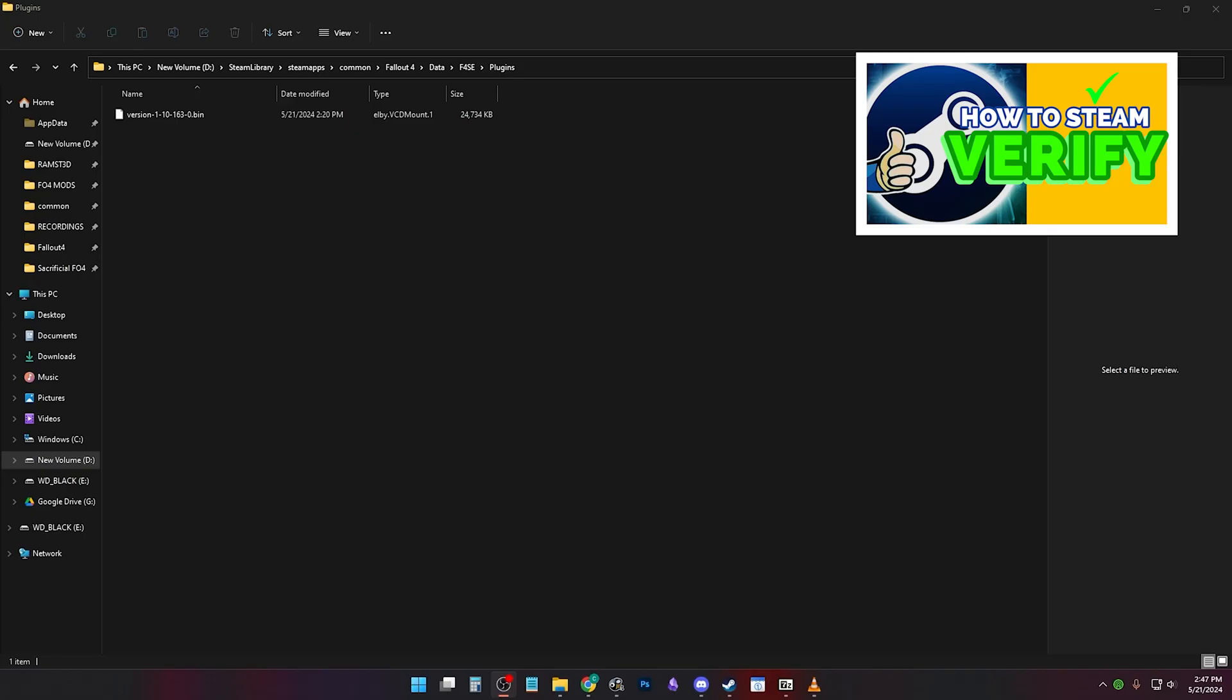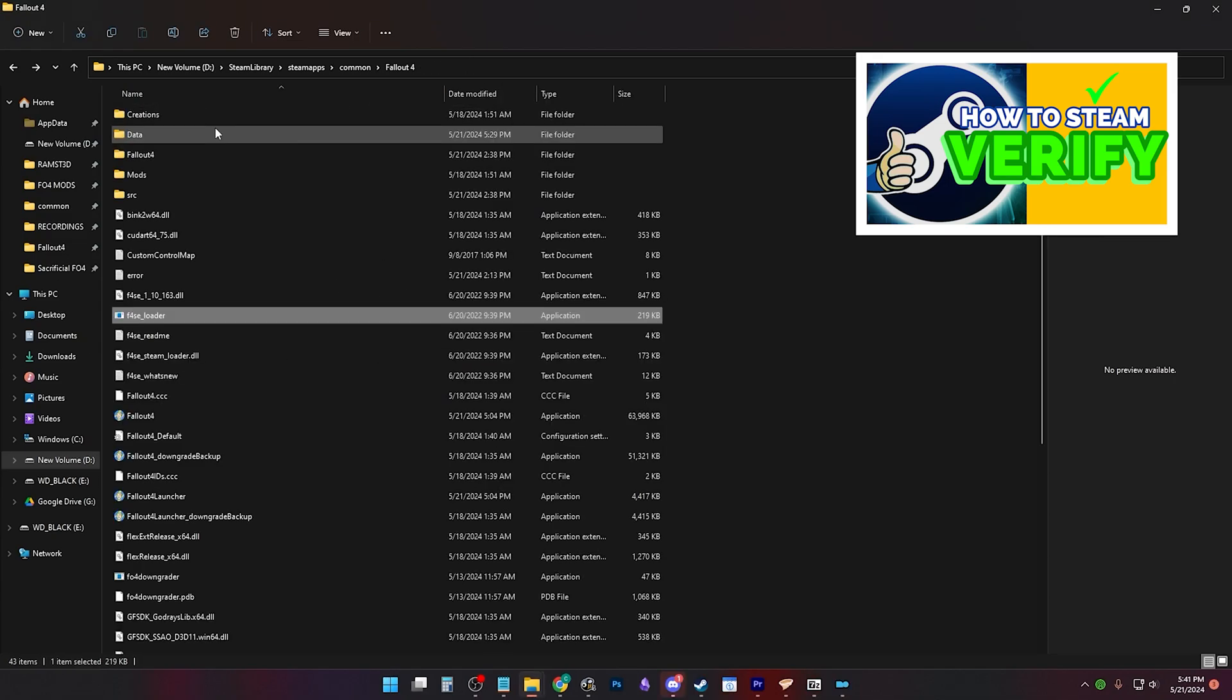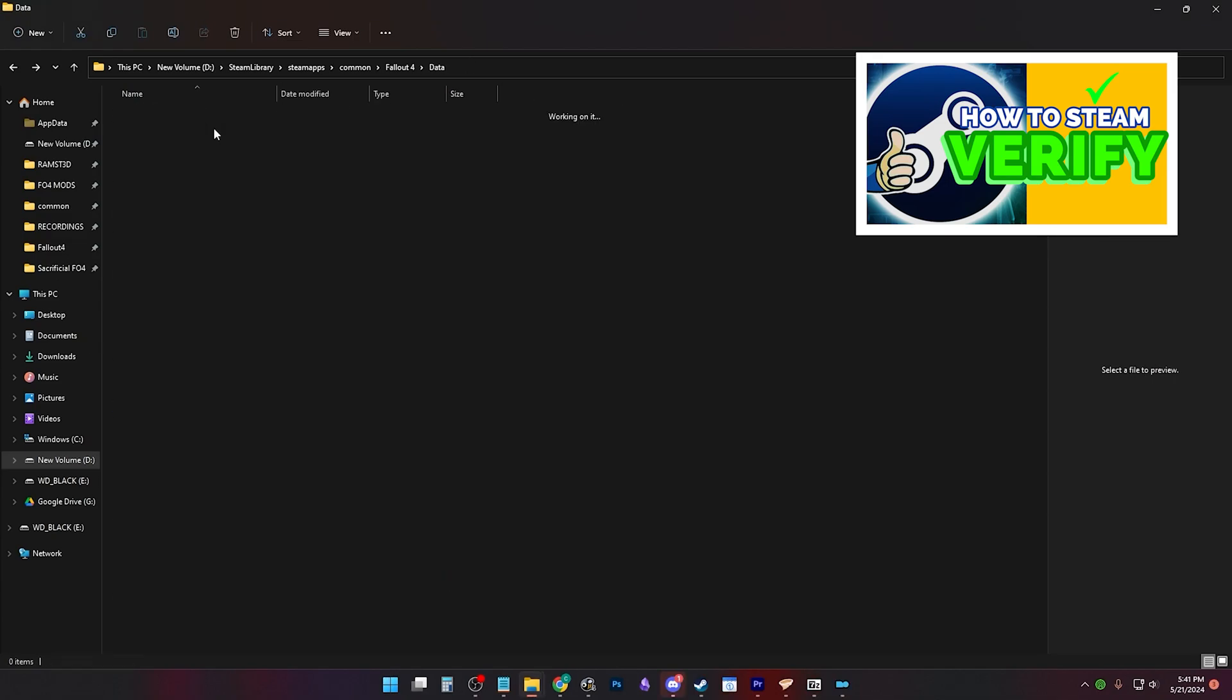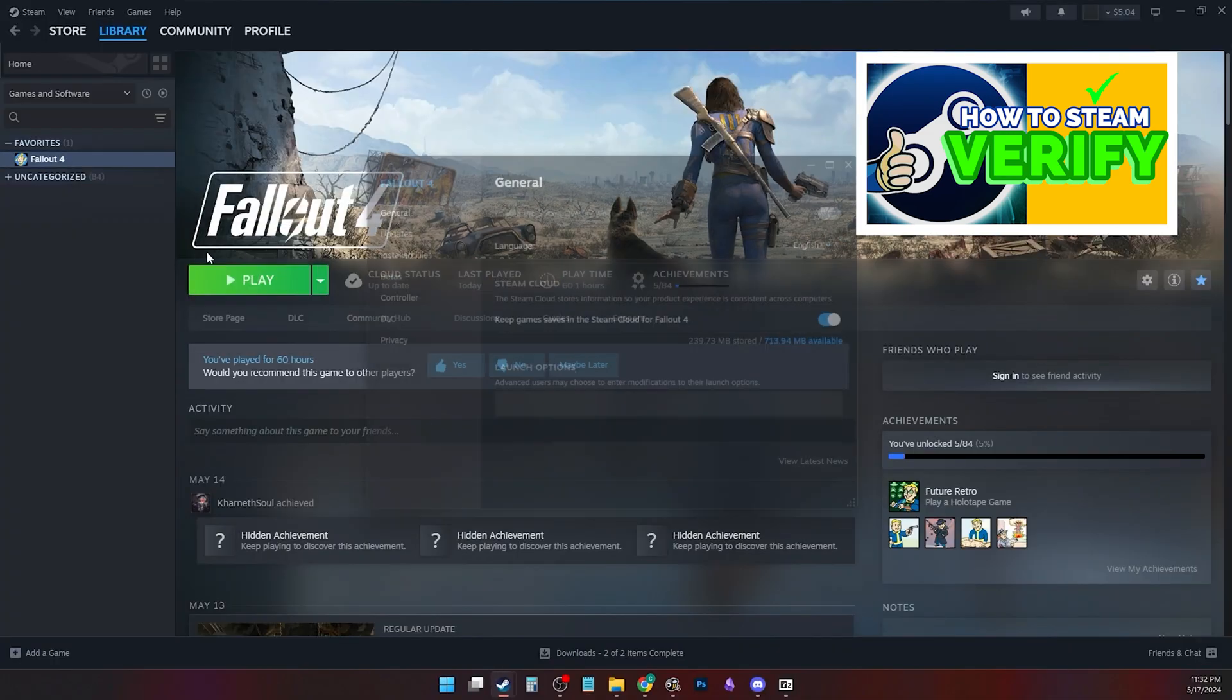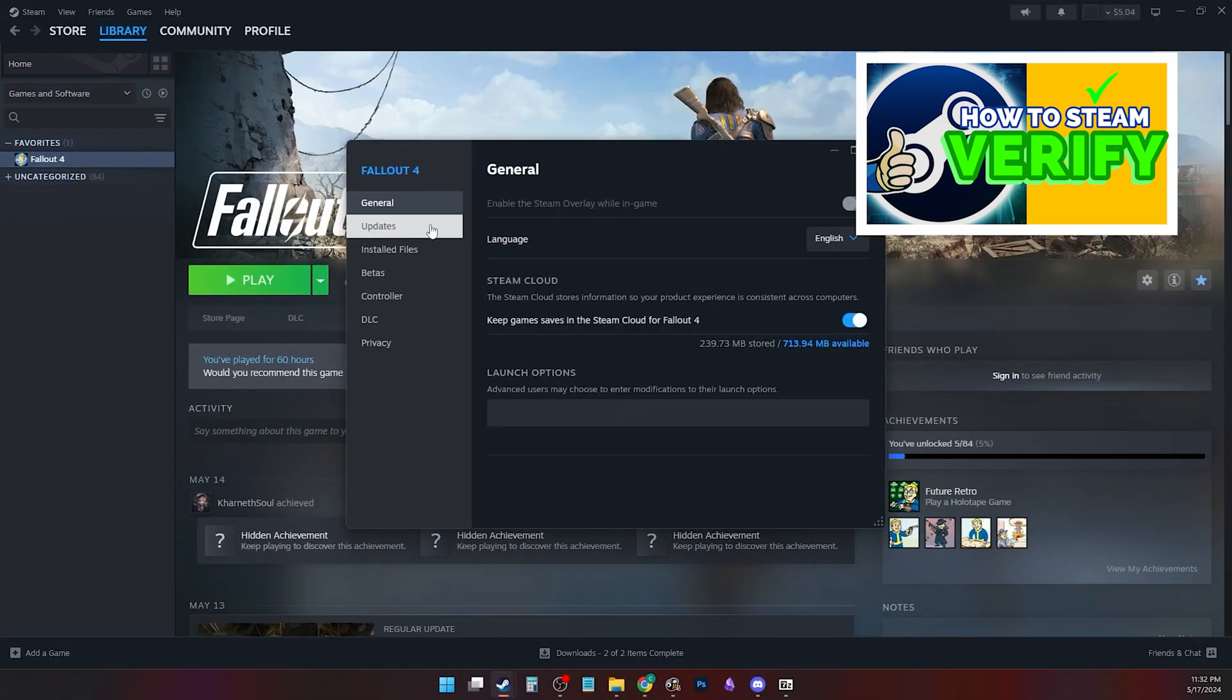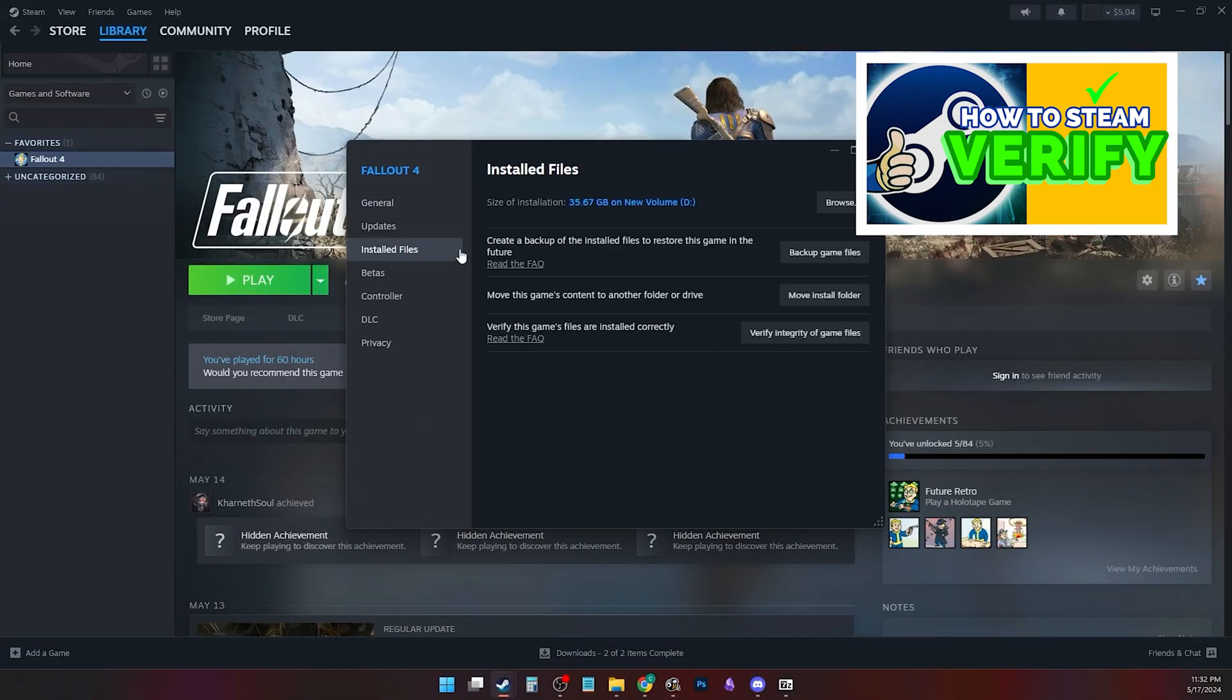If you have missing files, removed something or didn't install, or your data folder is missing, or if you have corrupted files, try using Steam Verify.